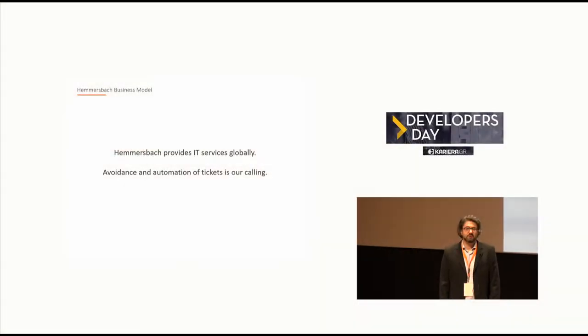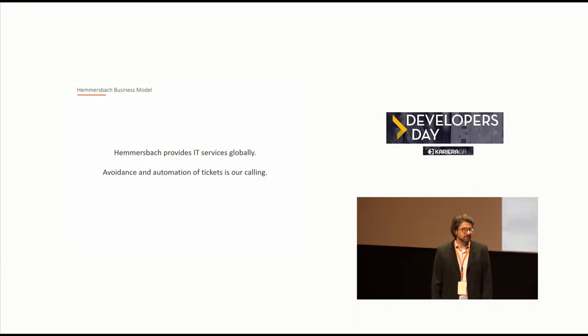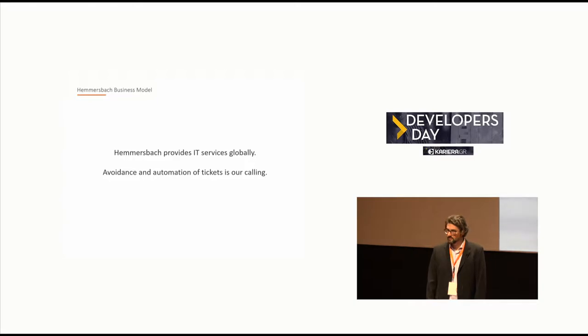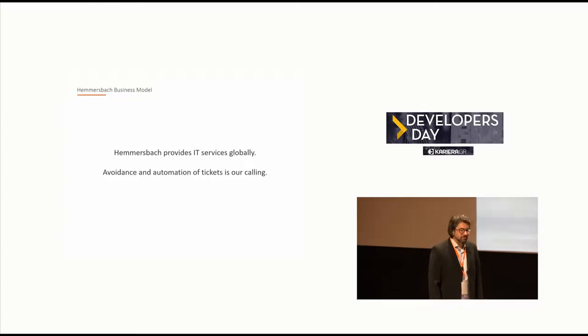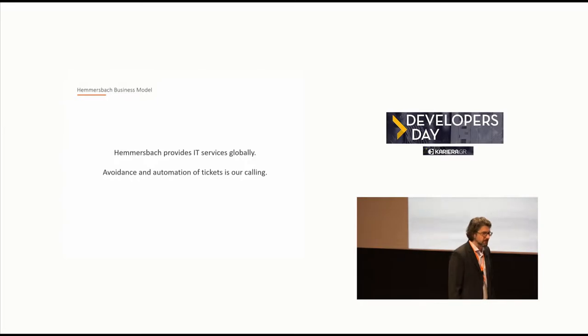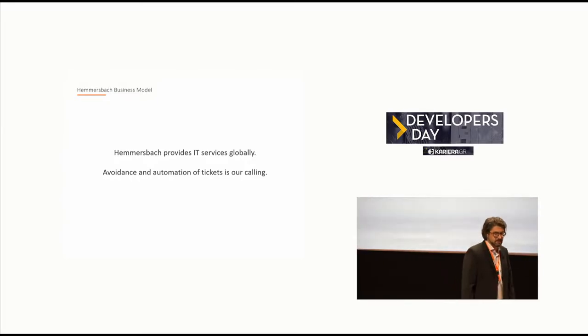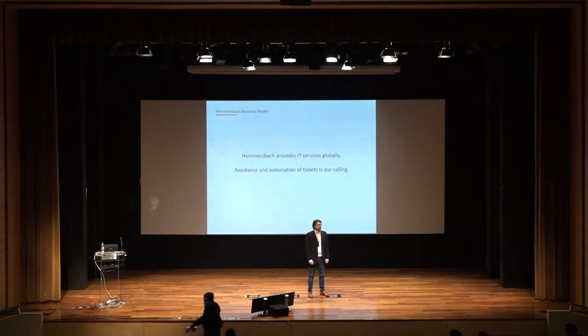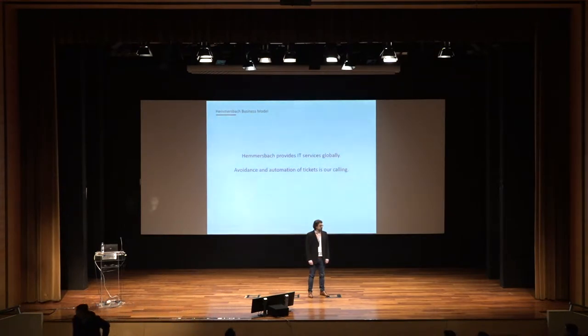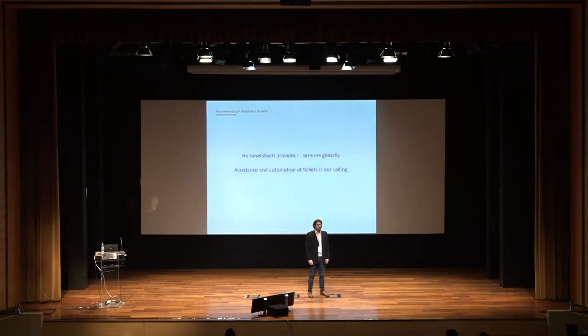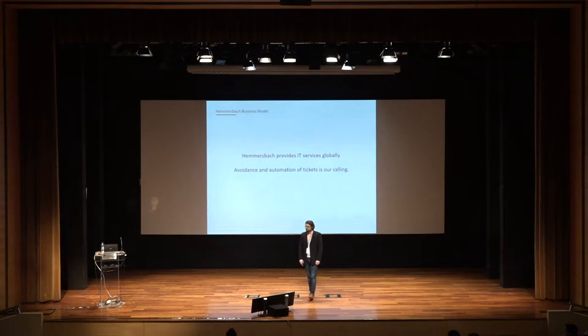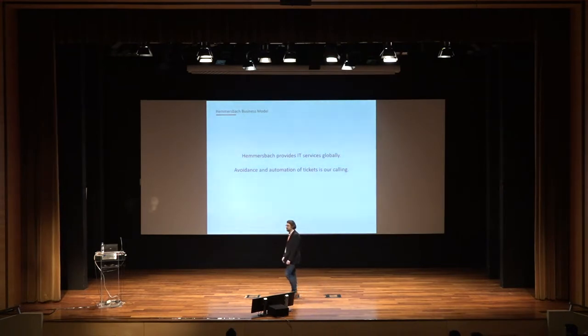To give it a start and to have a context of what we're talking about, I would like to have a few words on Hemersbach and what we are doing and who we are. As you can see, Hemersbach provides IT services globally. When we're talking about IT service, we are not talking about consulting services or doing custom software development. No, we repair hardware.